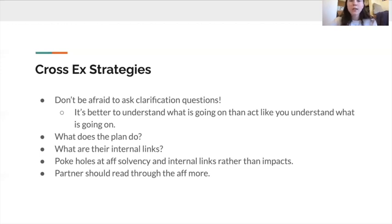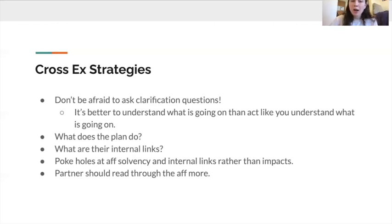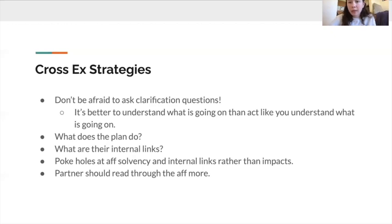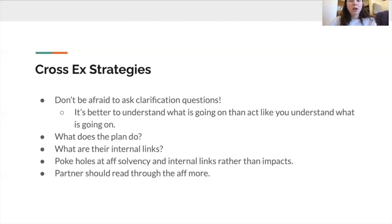Obviously it's important to have confidence, but if you act from the start like you understand the 1AC when you actually don't, it's going to be more evident in your speeches. It's better to figure it out early so you can give really strong final speeches. If you're unsure exactly what the aff does, simply ask what the plan does — that's important since it has implications across every part of the debate. Don't be afraid to ask about it during cross-ex.